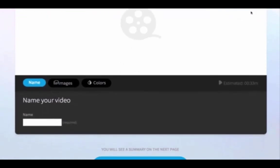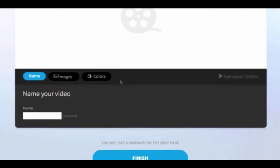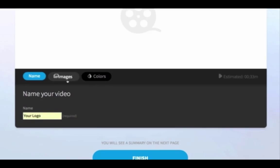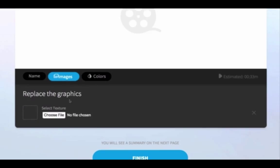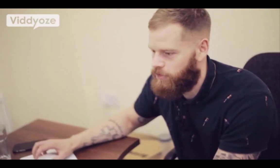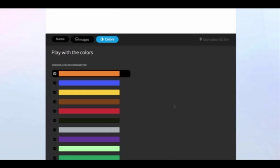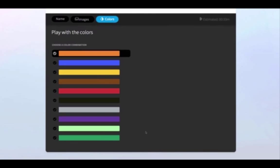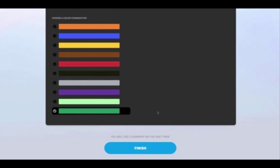Once you click Create, there are a few things to fill in. First, name your animation — I'm going to name this 'Your Logo' for this example. We then choose the logo we actually want to animate; in this case I'm going to grab the Videos logo. We then move on to the colors section, which allows us to choose a color, and once we've done that we click on Finish.